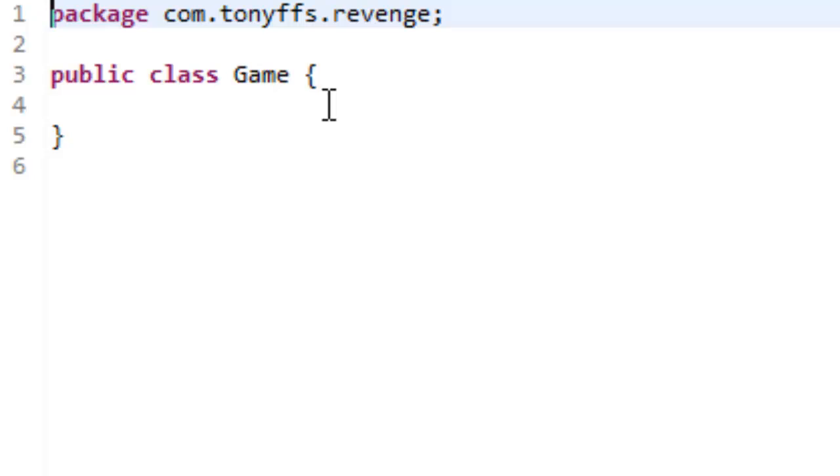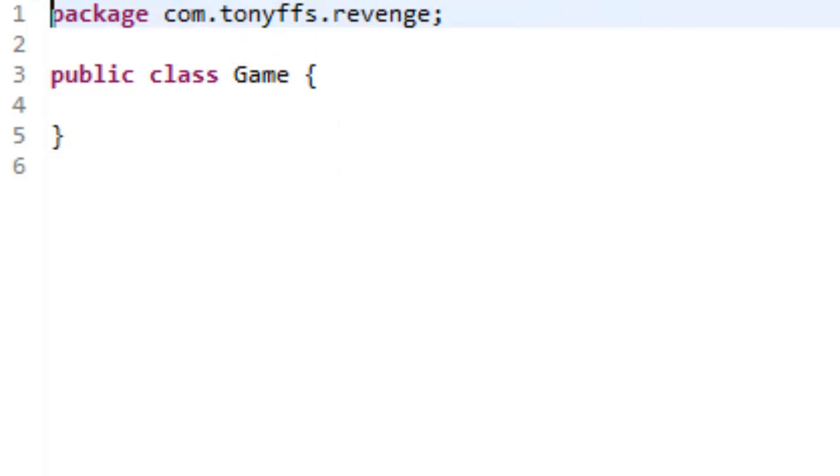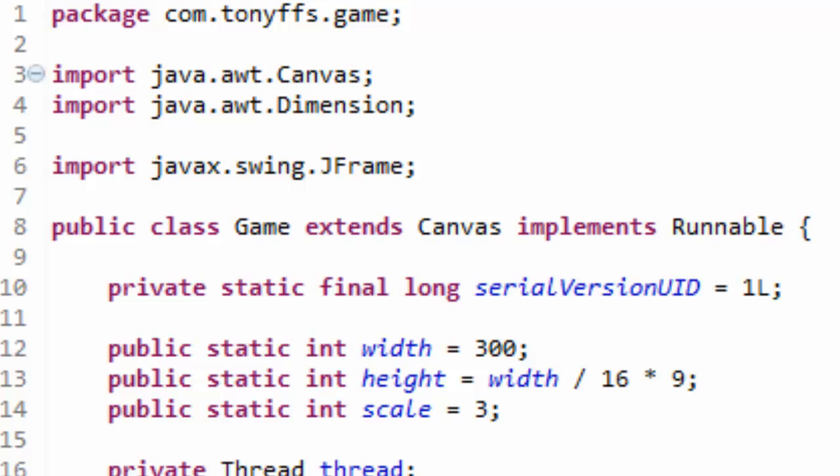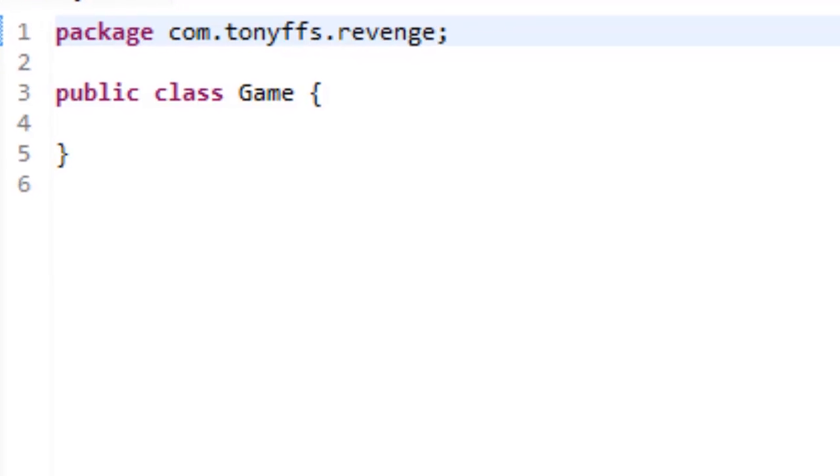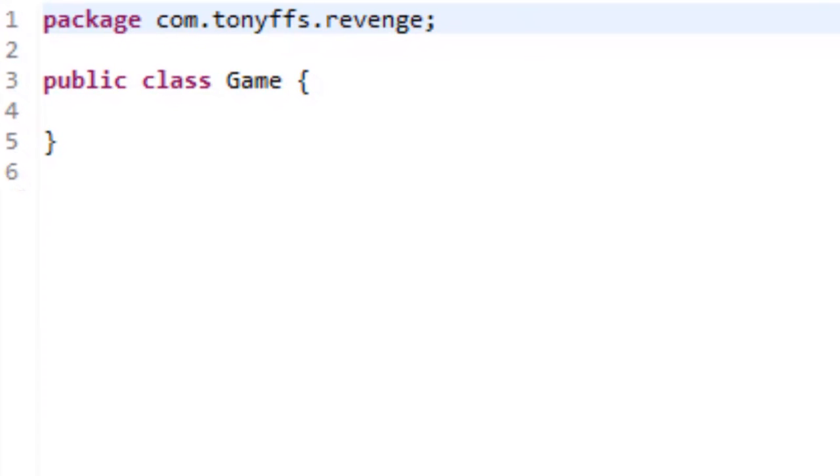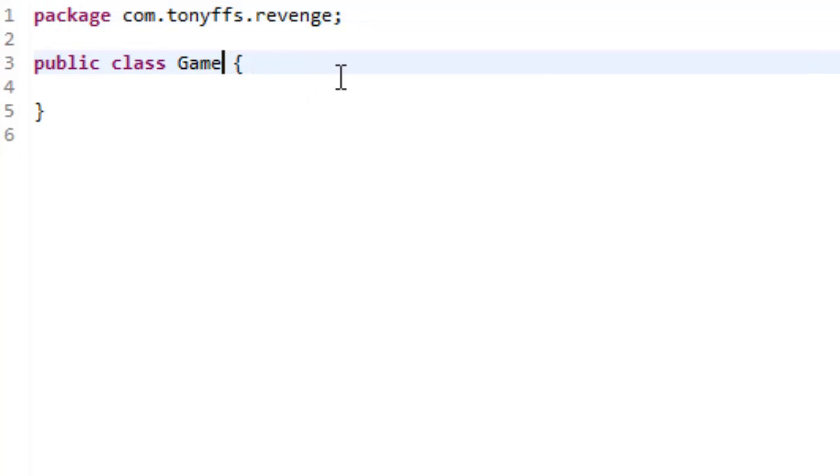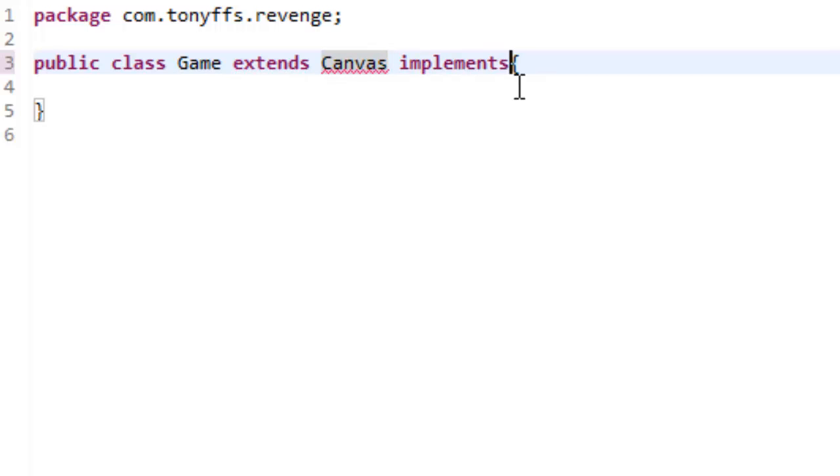Alright, so now let me just organize here. There we go, because I do have my little note sheet over there, so what we're going to do is extends Canvas and implements Runnable.